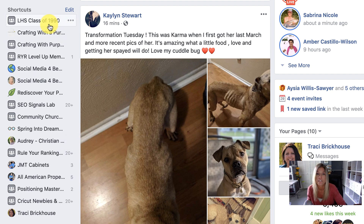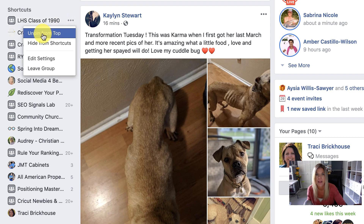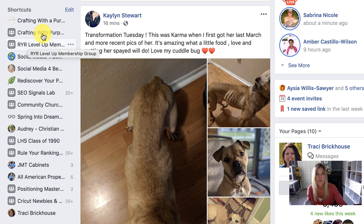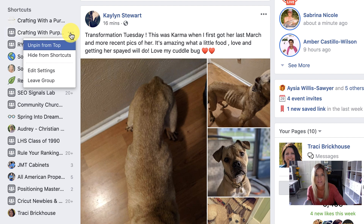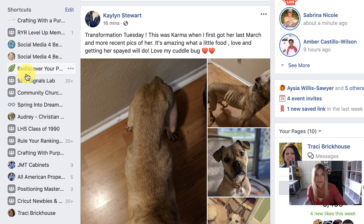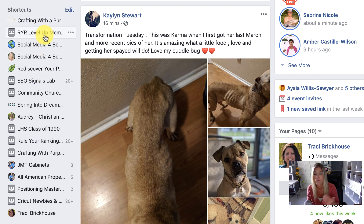Now if you want to delete this, you can simply click on the three dots and say 'Unpin from Top.' So now it's unpinned and gone out of there. And you can quickly get those top five set up pretty quick.